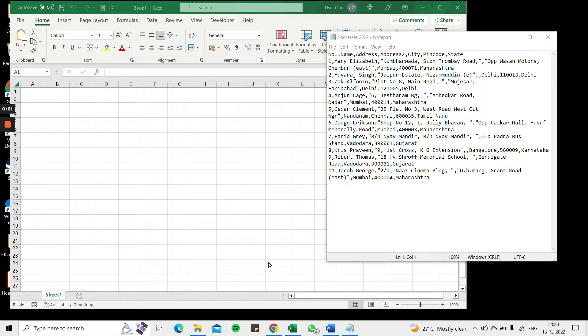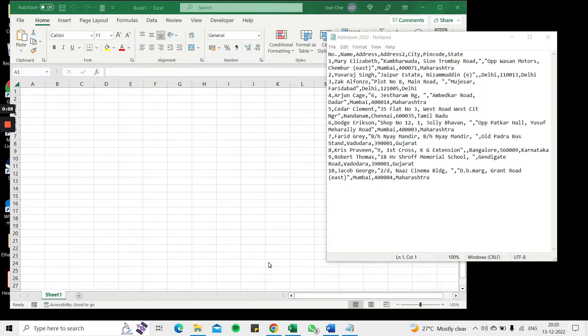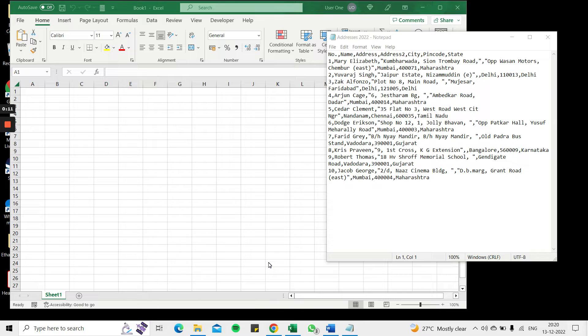Welcome to another Spreadsheeters video guide. You can find written instructions for these steps on the Spreadsheeters website. In this video we're going to see how to paste comma separated values in Excel.